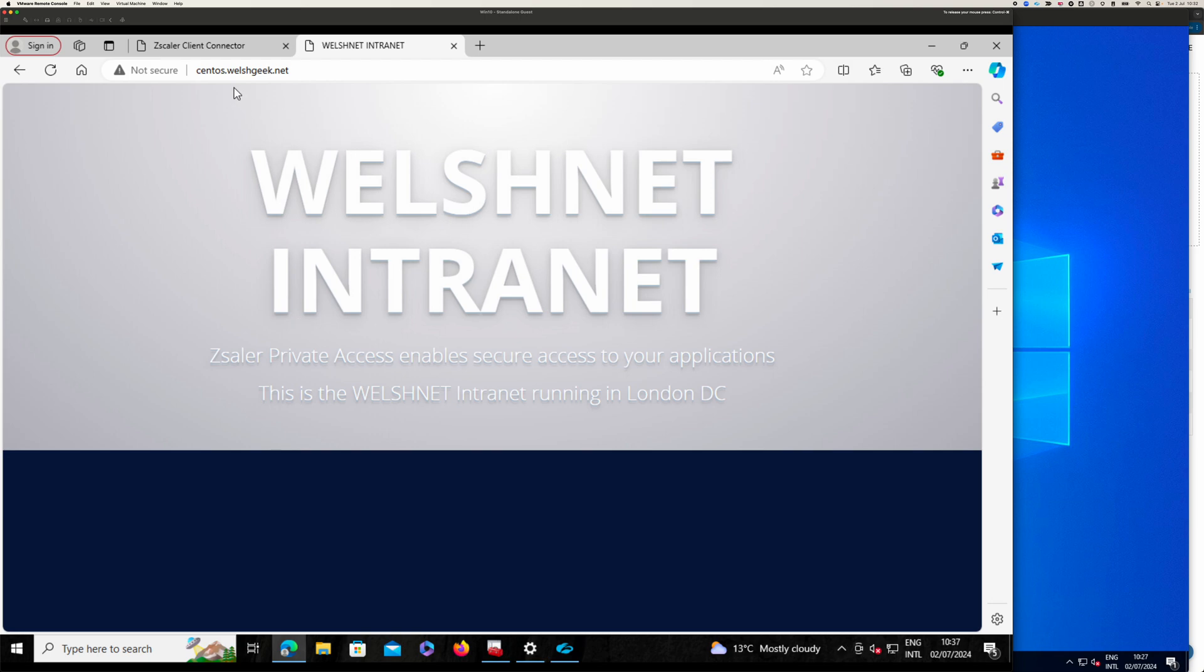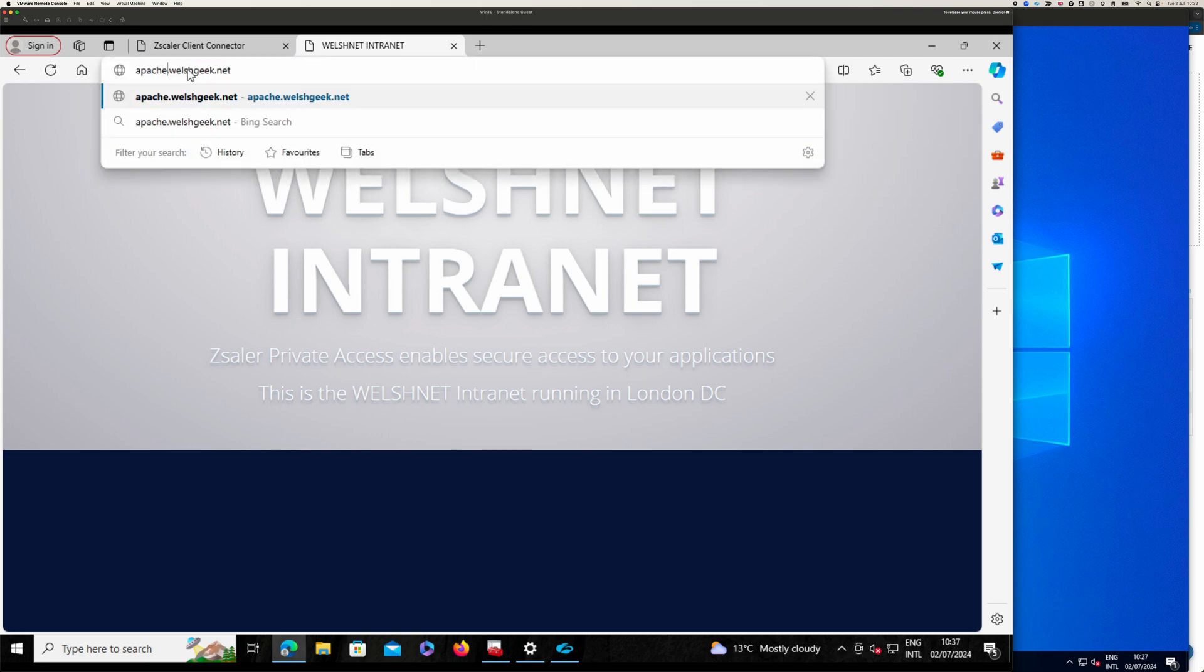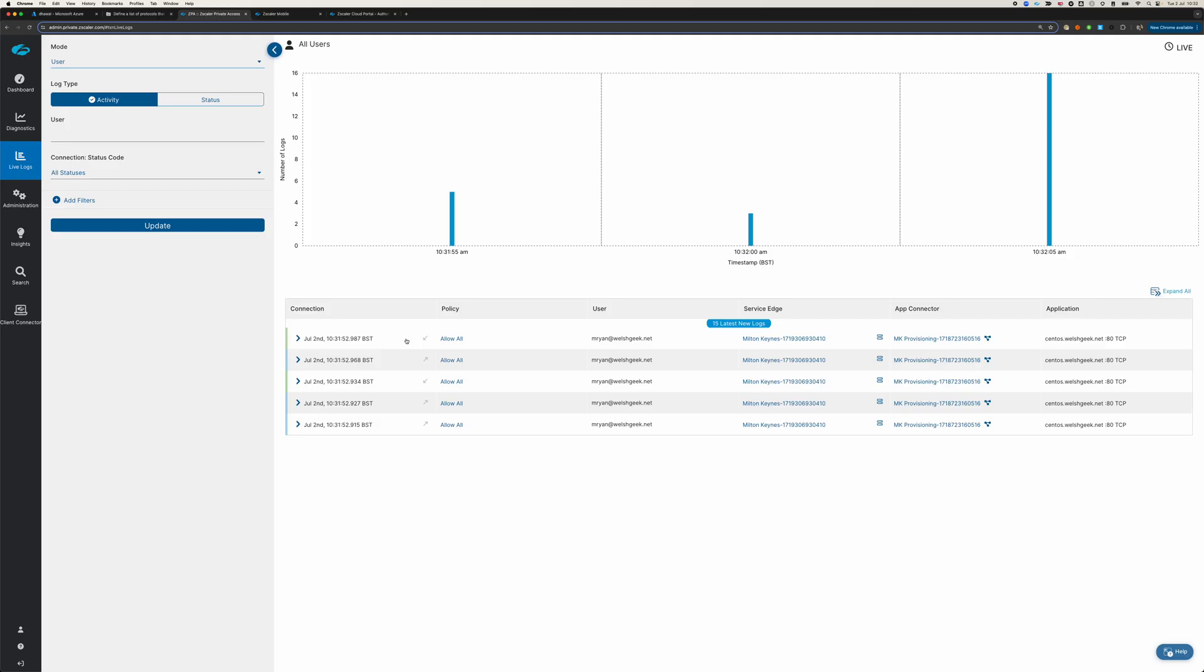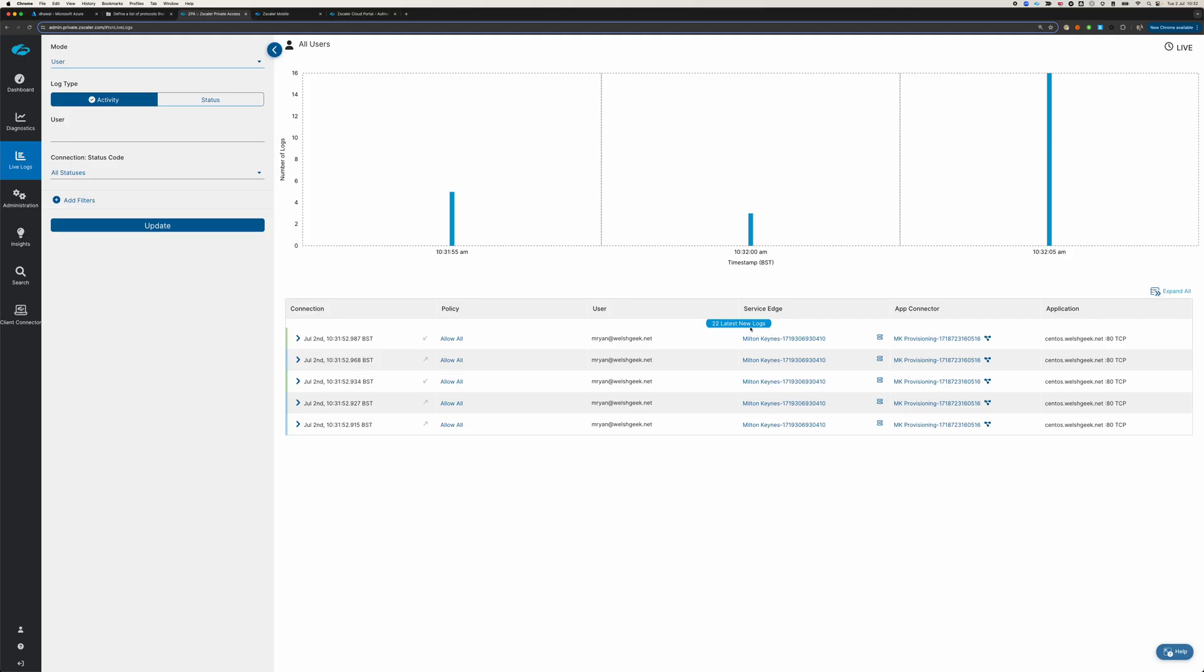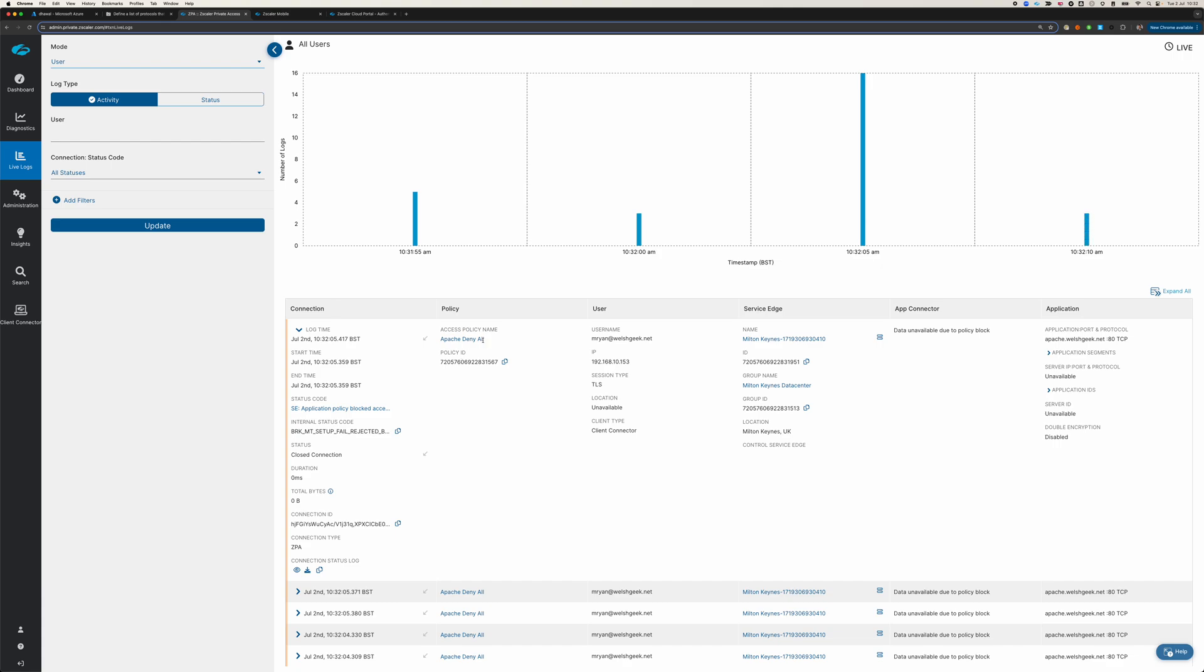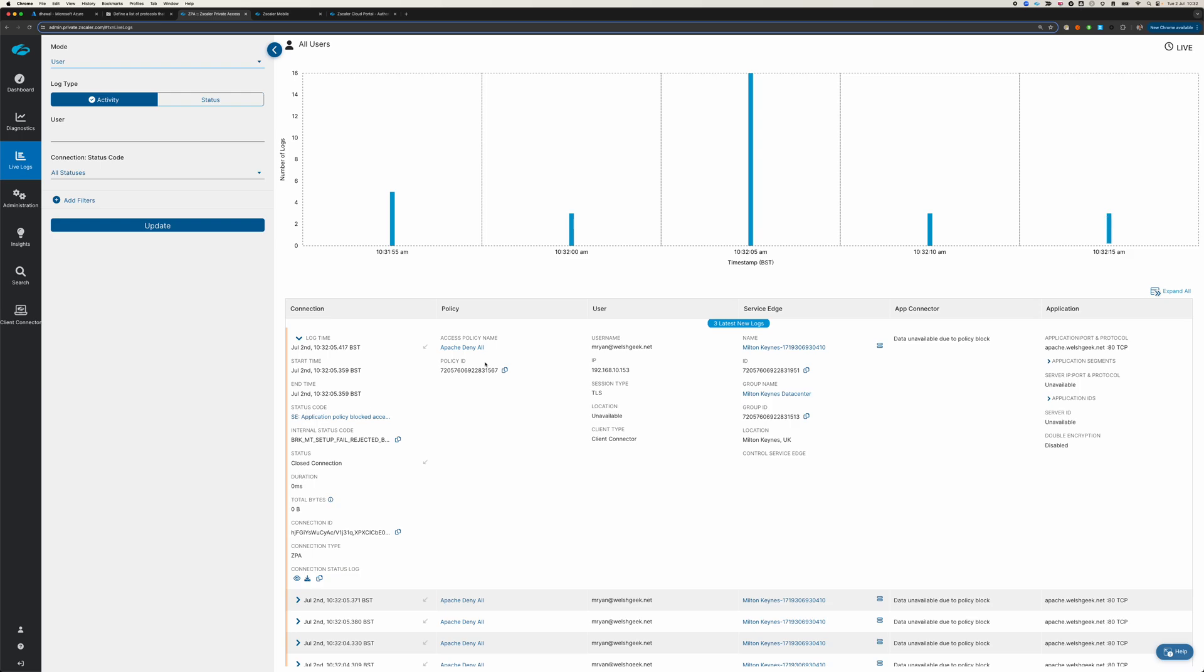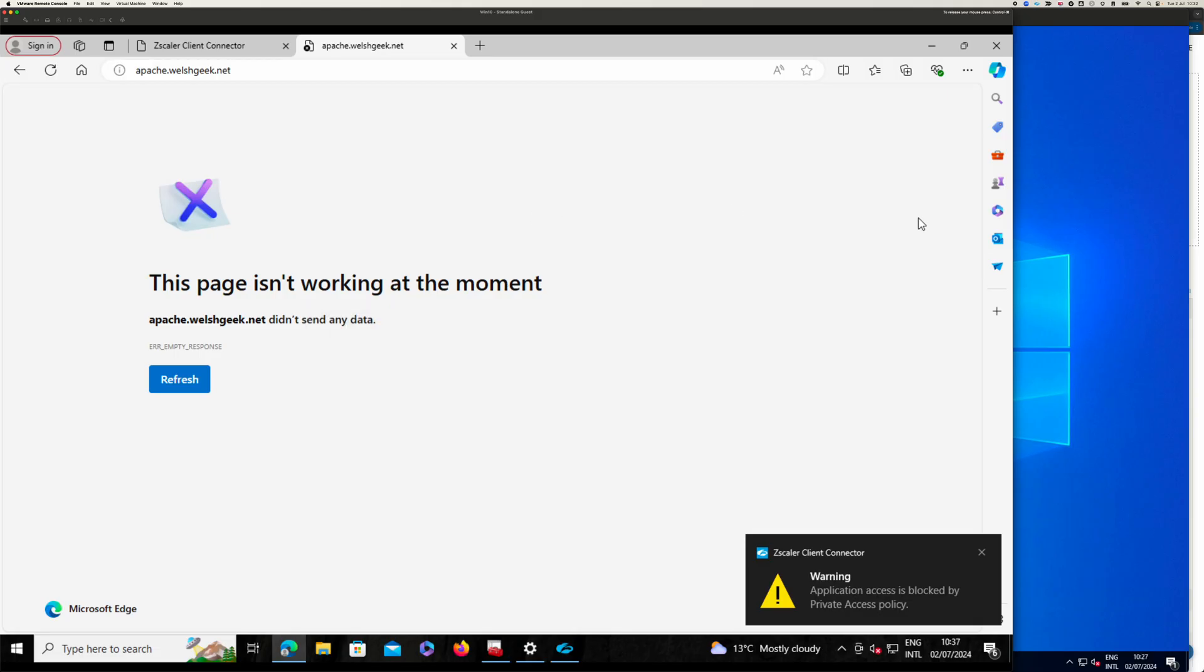Whereas, if we go to Apache, I get denied. And the reason it's denied is because I'm saying, we're going to deny everybody explicitly access to the Apache server because of the policy.